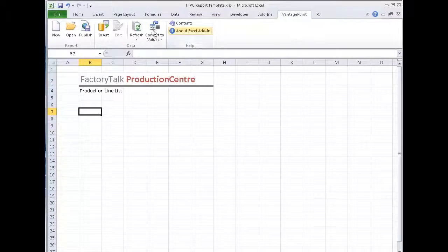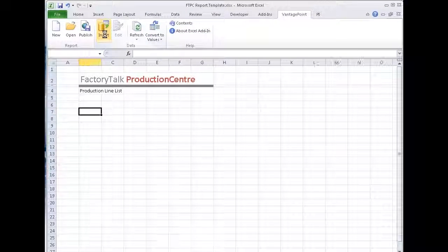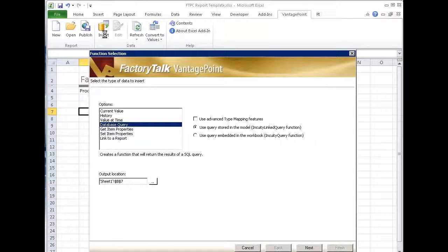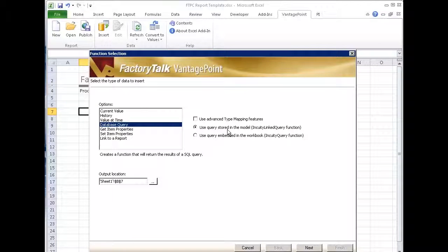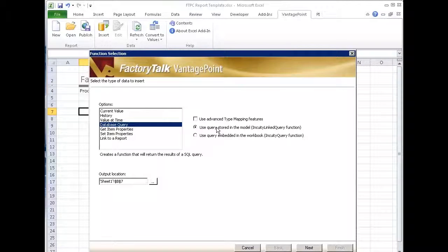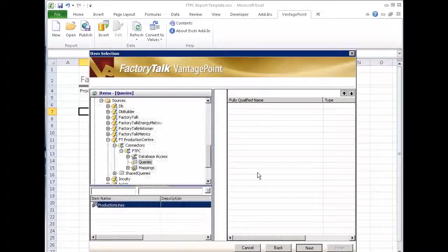Using my Vantage Point ribbon here, I'm going to say insert. So I'm going to insert a new function and it's going to be a database query. I'm going to use a query that's in the model, or I could type it embedded in one of the functions here. But let's use something that already exists and say next.